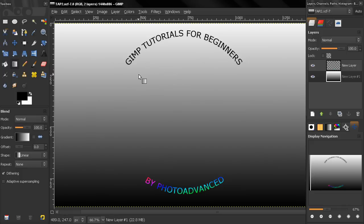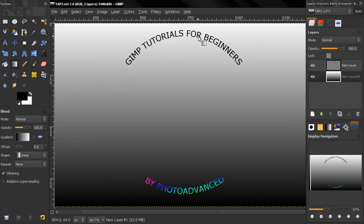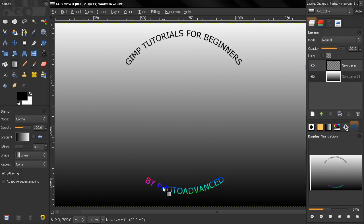The first one is that in the previous tutorial part 1 I showed you how you can create a text that goes like this, it's curved like this and I suppose that you also want to know how to create a text that it's curved in this way.